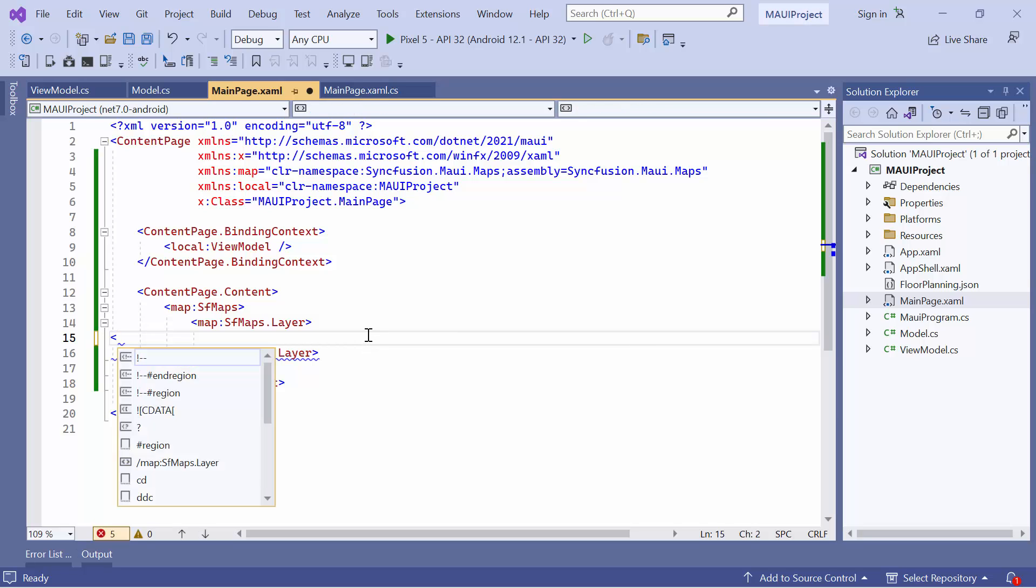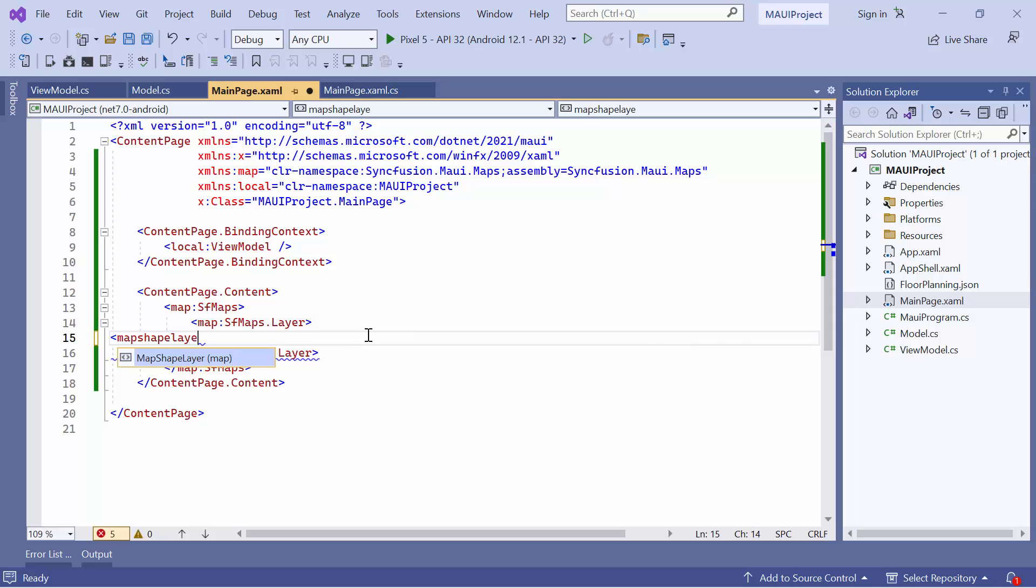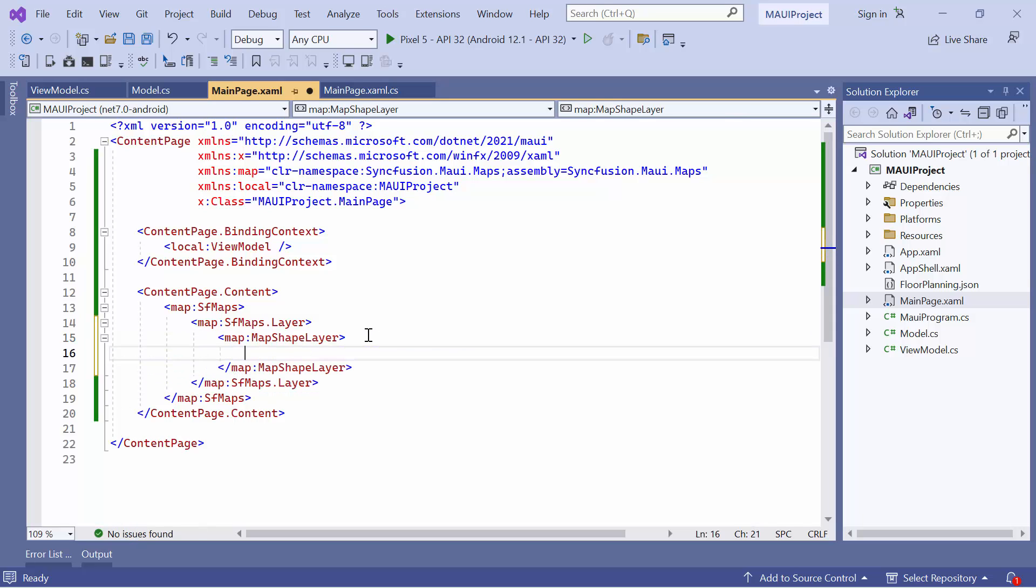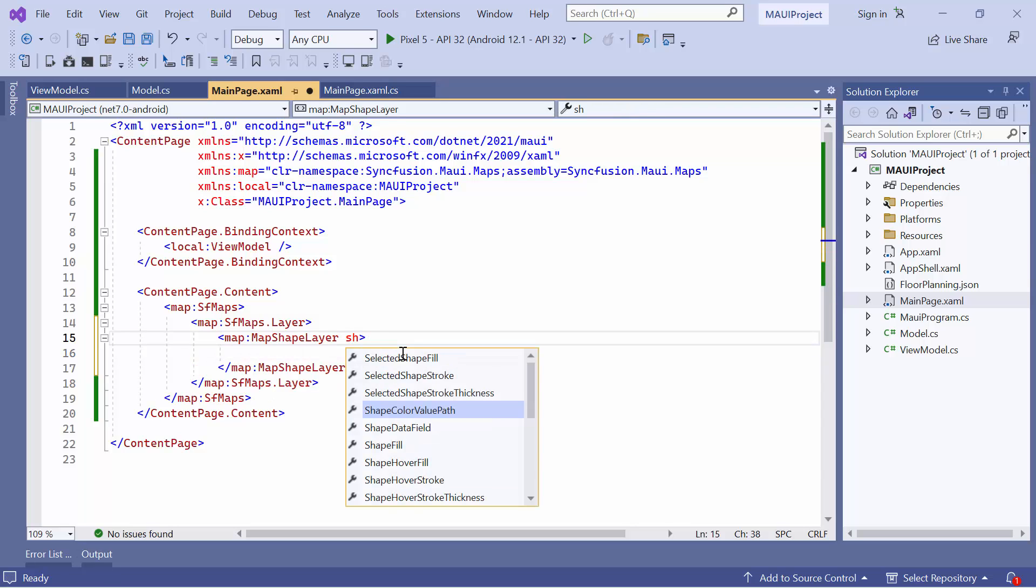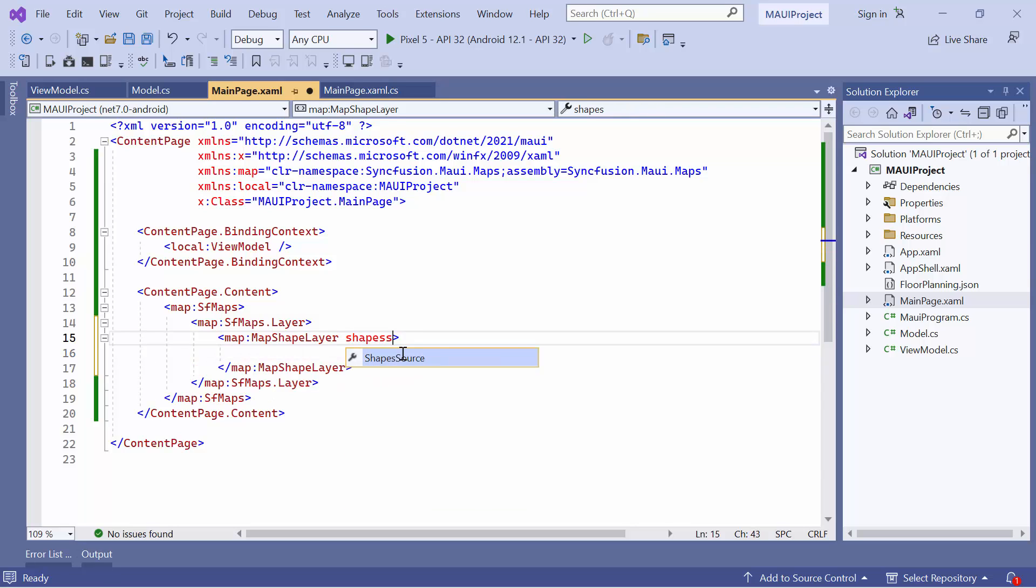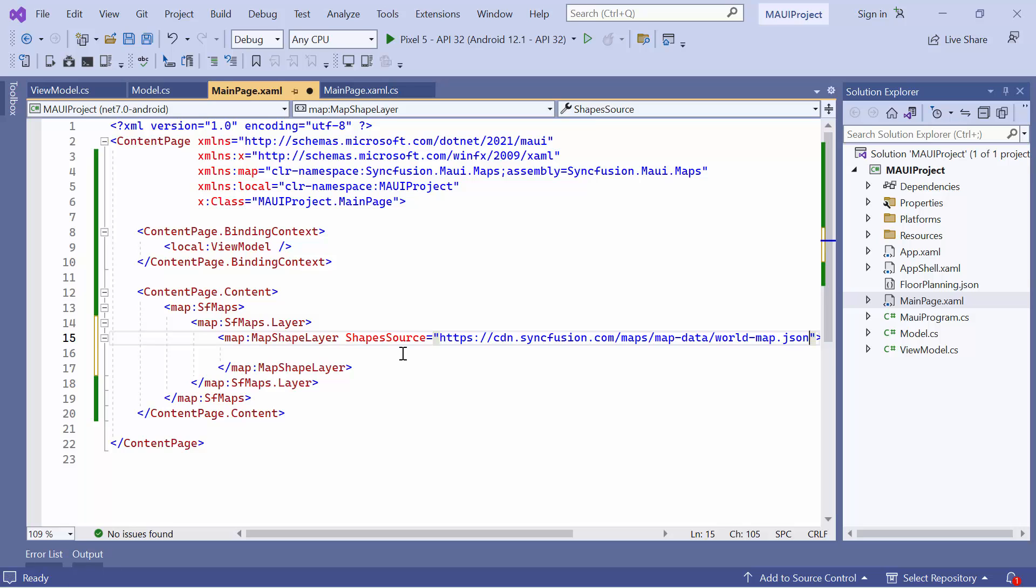Let's start by adding the map shape layer, which is specifically designed for geographical rendering. To load a geographical map, define the shape source property, which allows you to load shapes from various sources. In this example, I will assign the URL of the world map.json to the shape source property. This JSON file contains the necessary data for rendering the world map.